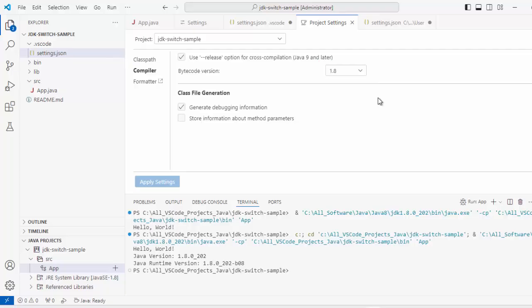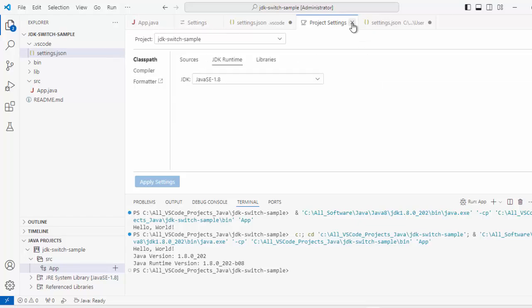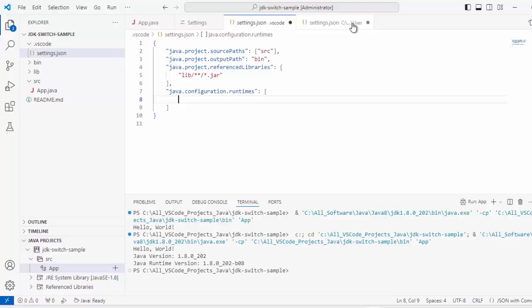So what we would do, we would discuss topics one by one. First User level settings, then Workspace level settings, then Project settings. Let me close all of them and only keep User level settings.